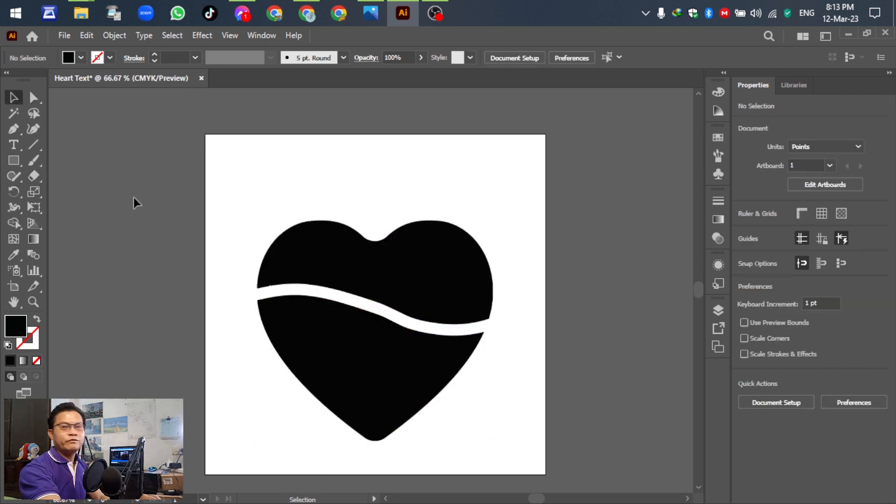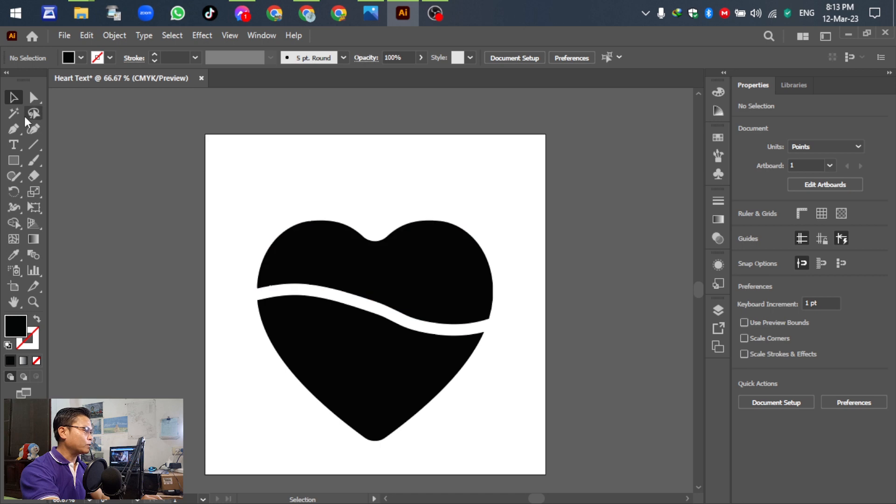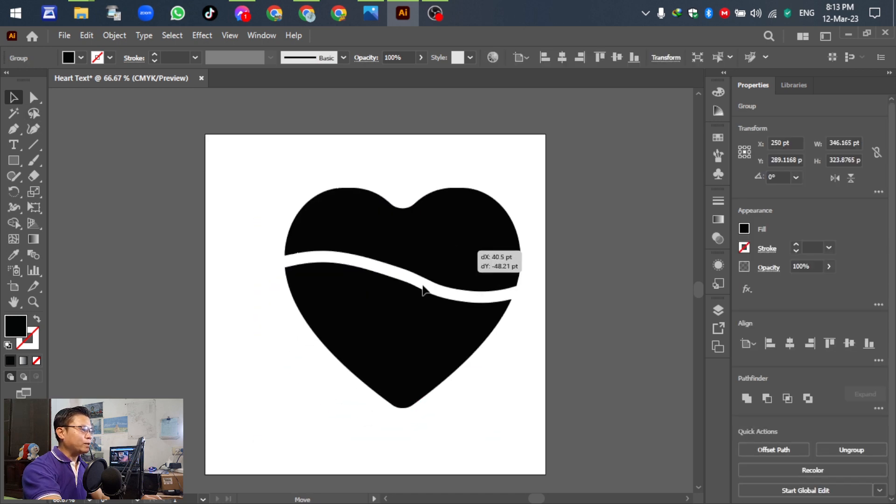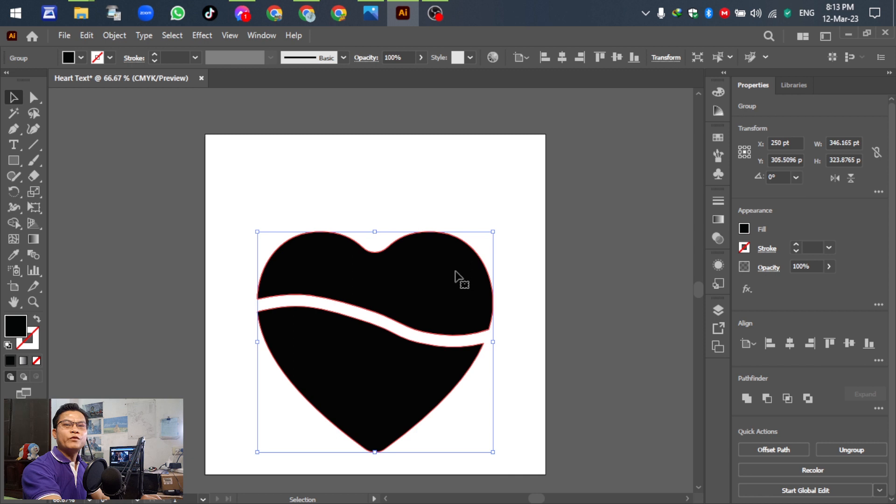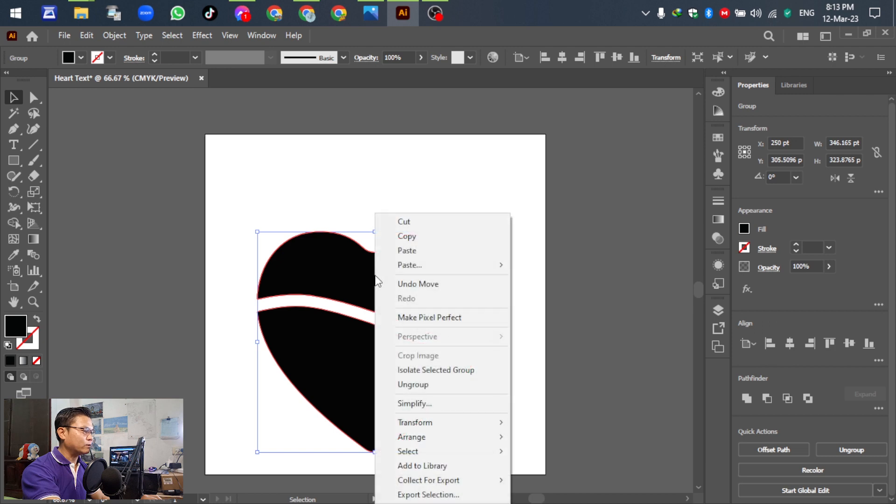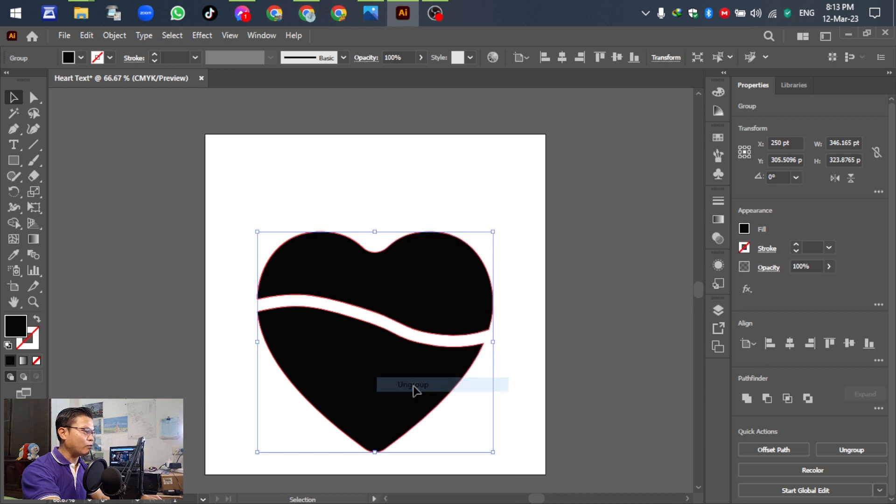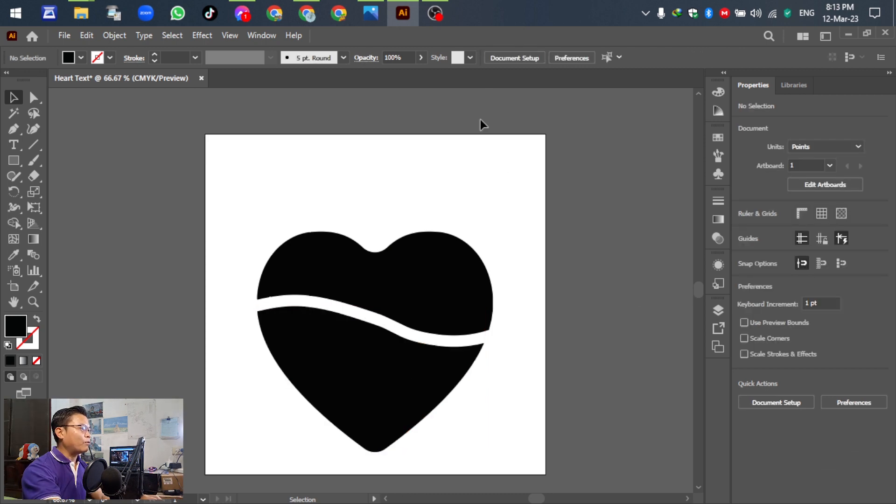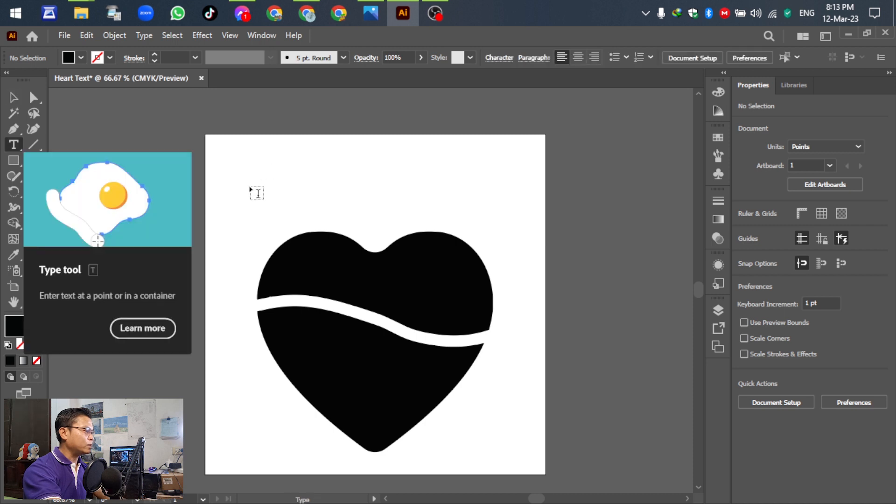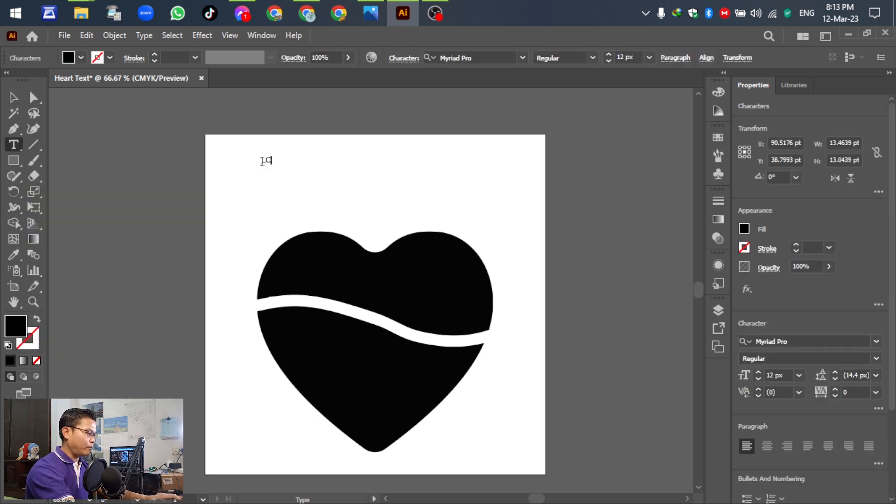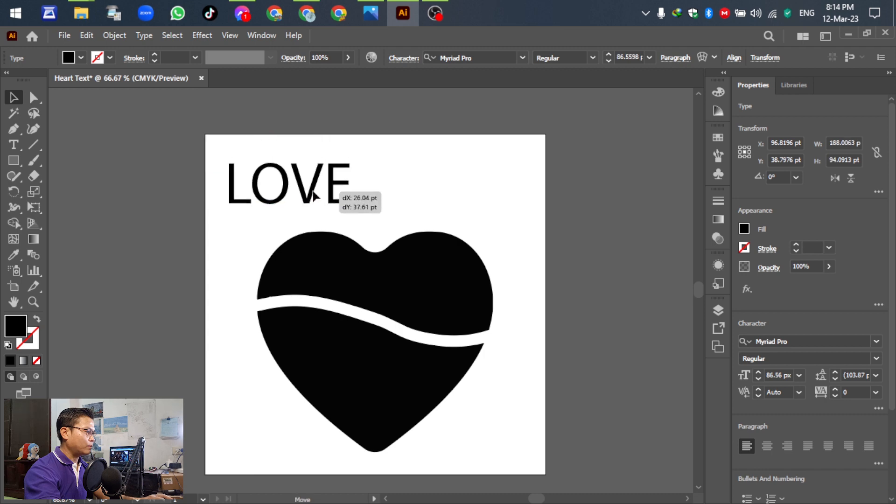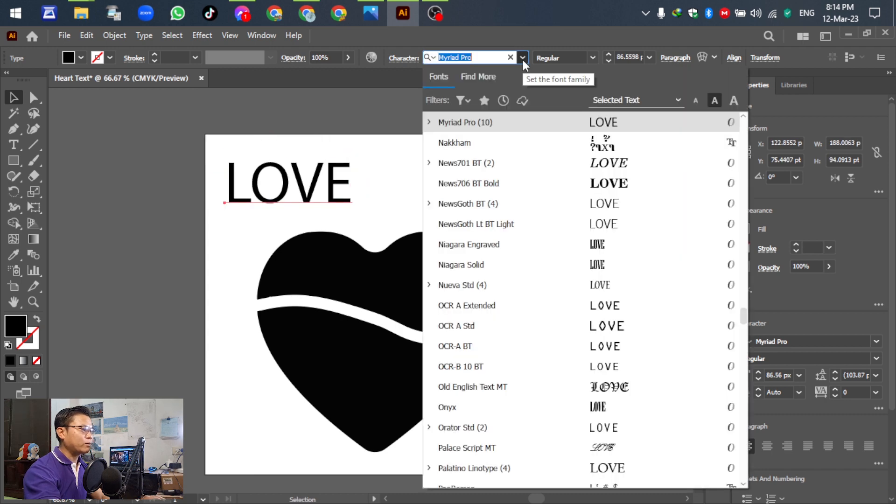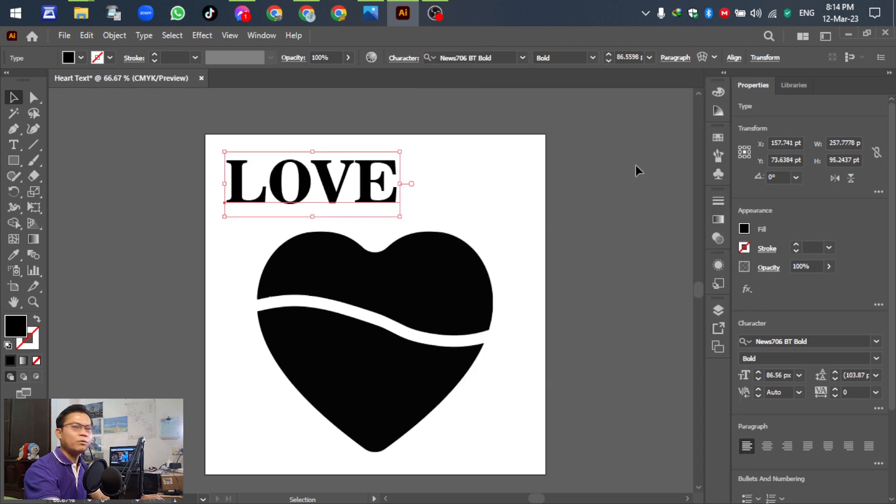This video is to show you how to make text fit into a heart shape. Before we are going to break down the text, ungroup it first. Right-click and ungroup. Right now we have two sections already. For the next one, write the text. Go to the Type tool and write down 'LOVE'.